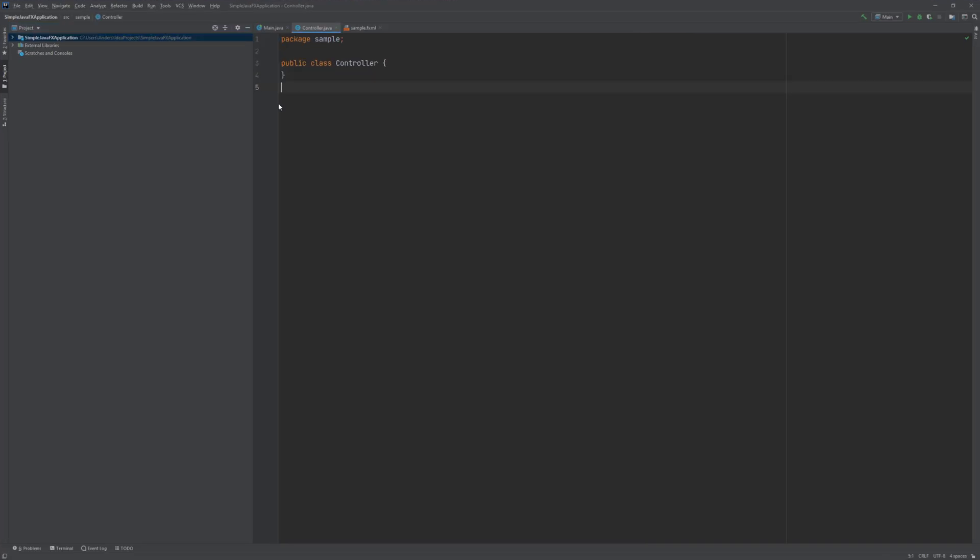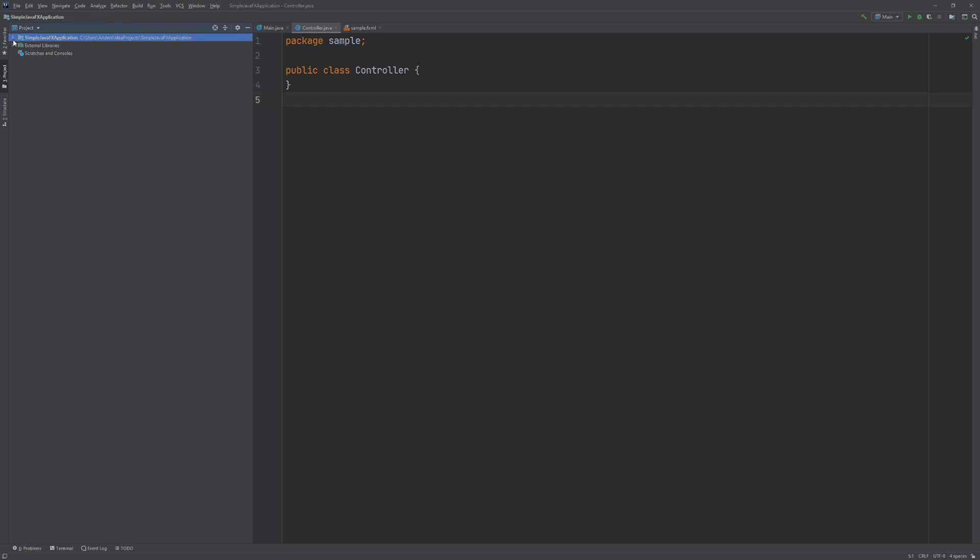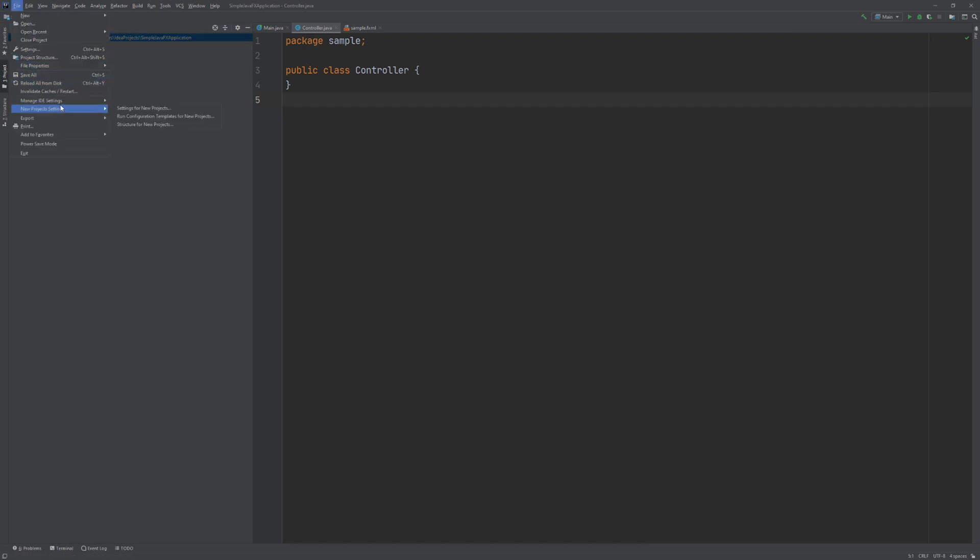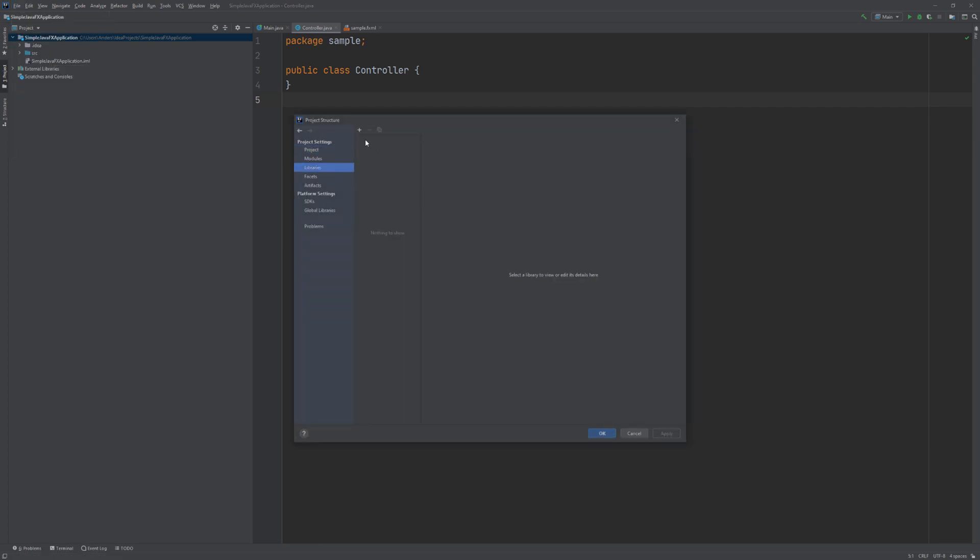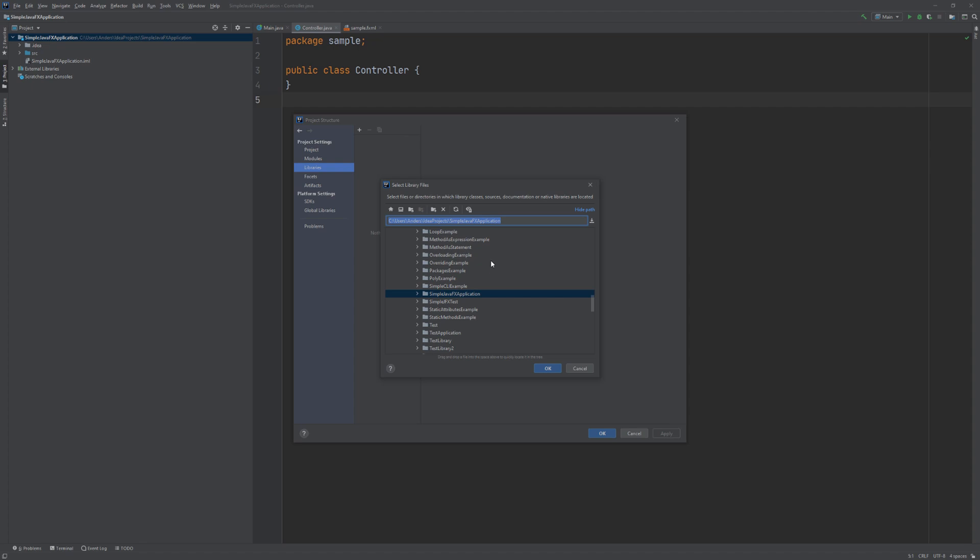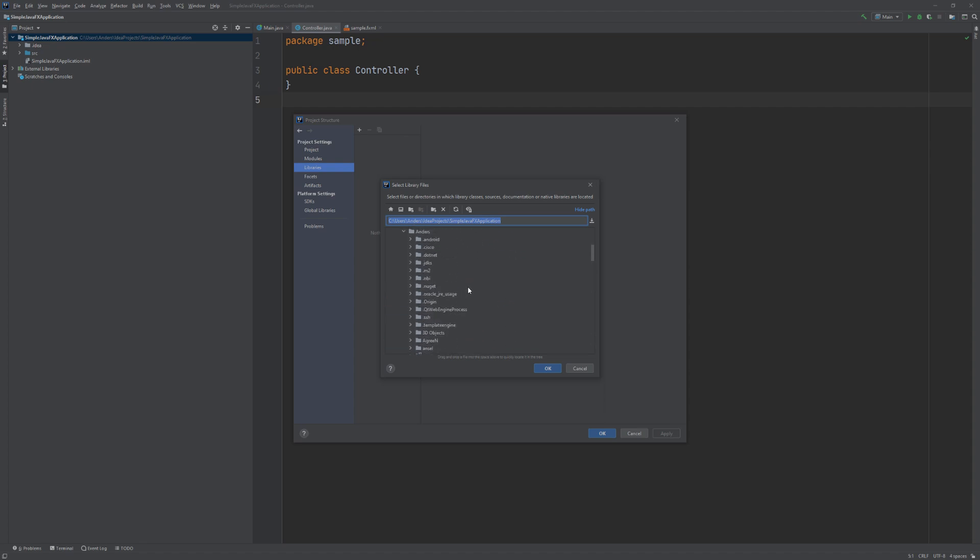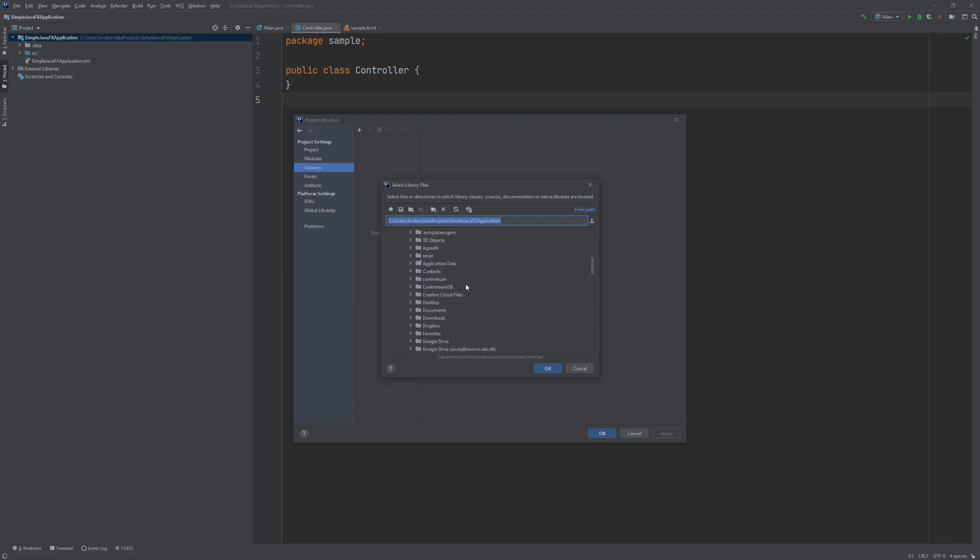So to begin with, there are a couple of things that we are not going to use. So actually I am just going to go ahead and set up my project correctly. So recall that we need to add a reference to the JavaFX library and we also need to modify the runtime configuration.